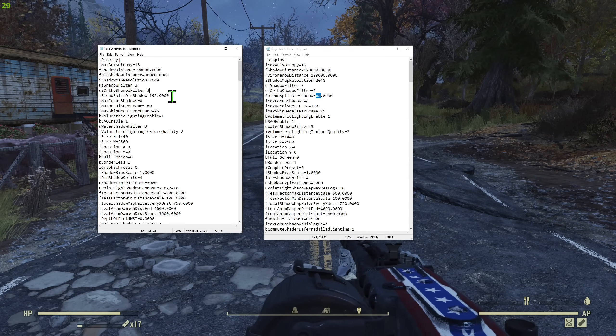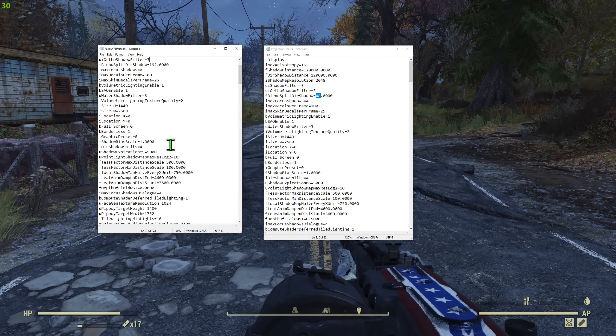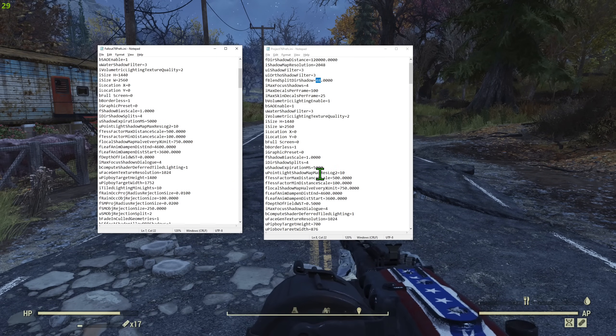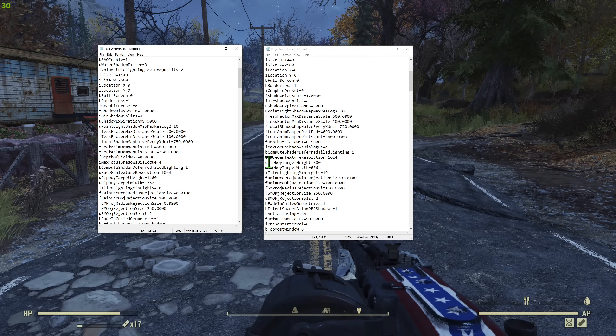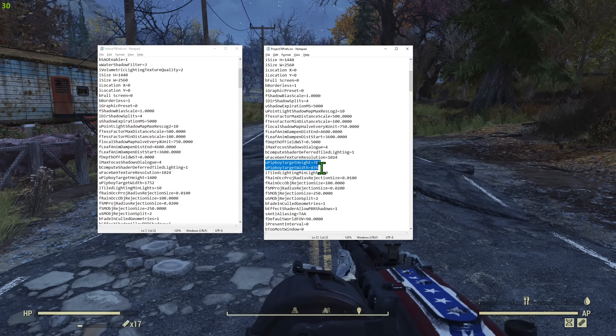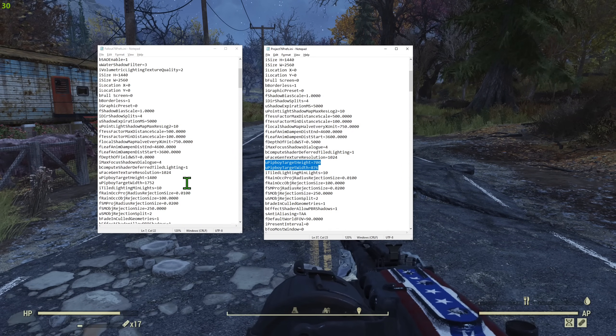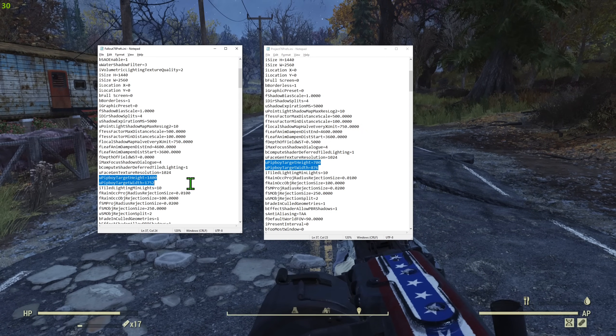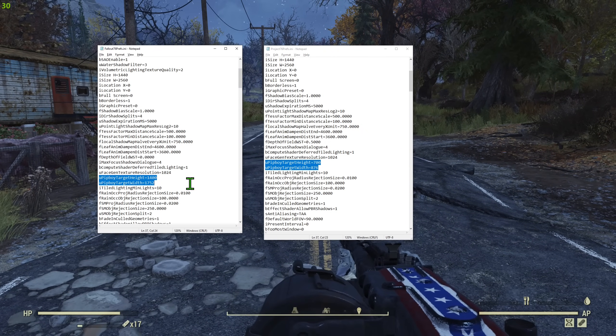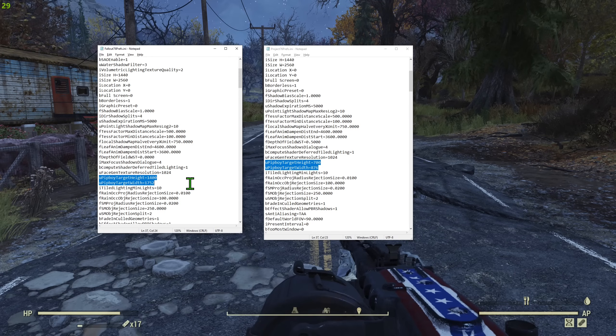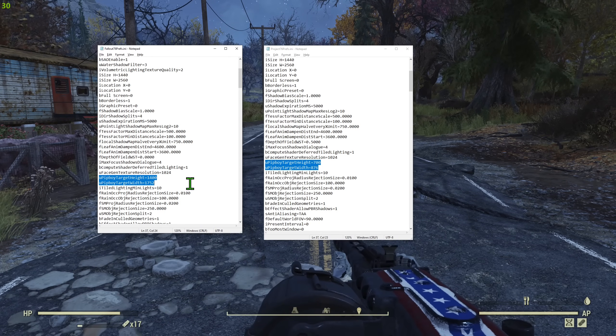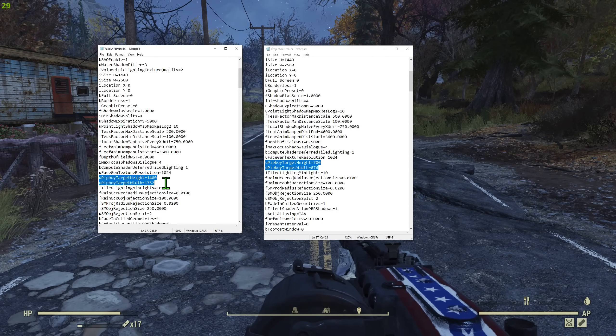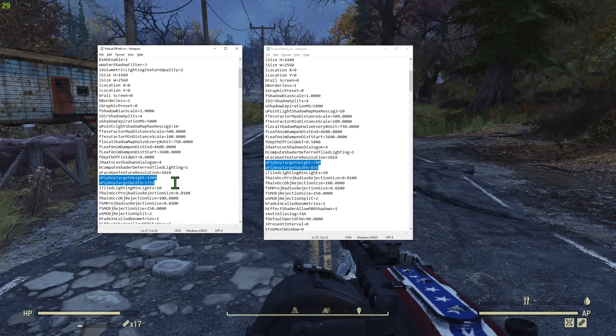Then we are scrolling a little bit down. We are looking for the Pip-Boy resolution. So original Pip-Boy resolution, it's that line, 700 by 876. What I did, I doubled those numbers. And no, you cannot again use random numbers as you will change the proportions of the Pip-Boy and it will be stretched. Just double it. Doubling those numbers quadruple the resolution of the Pip-Boy.